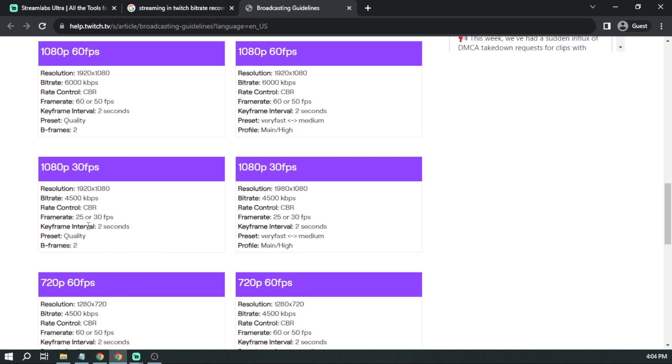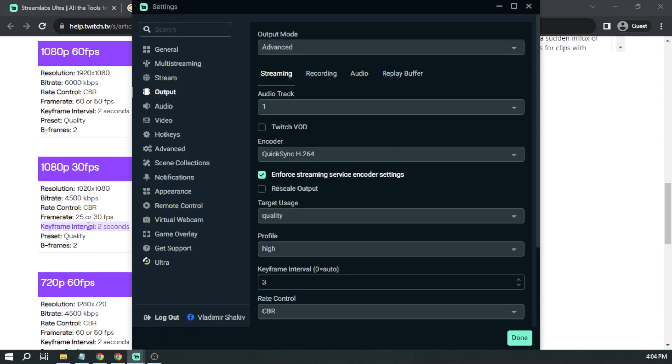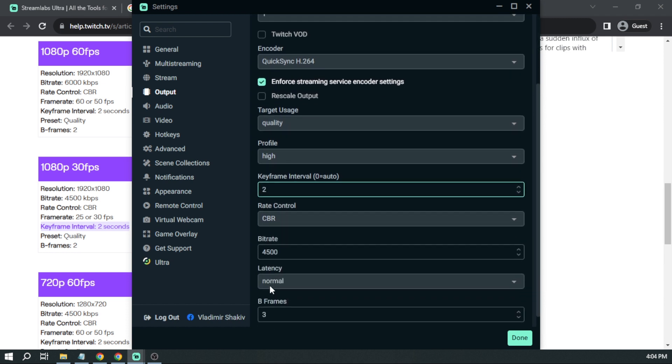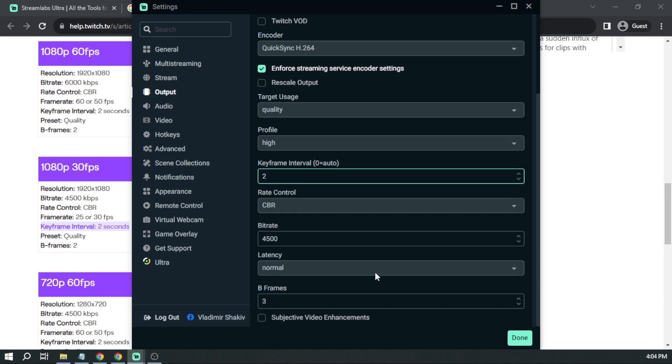Now, another thing that we are going to change is the keyframe interval. So currently, my keyframe interval is at 3. I'm going to change it to 2 to follow the recommended Twitch streaming settings. And after that, I'm just going to click done.